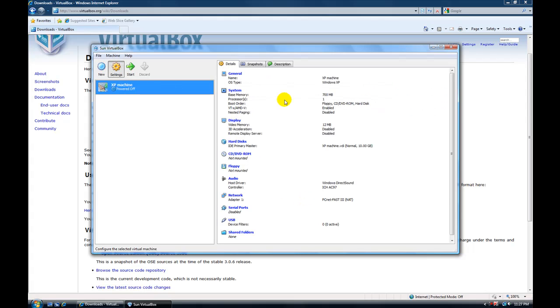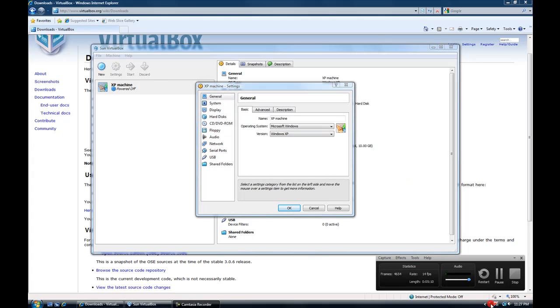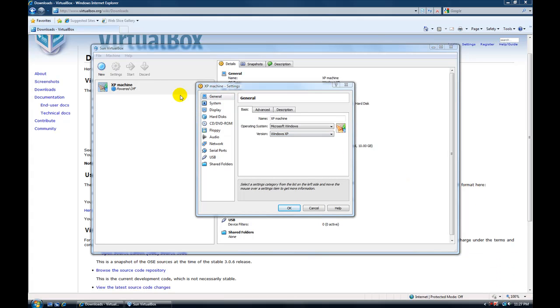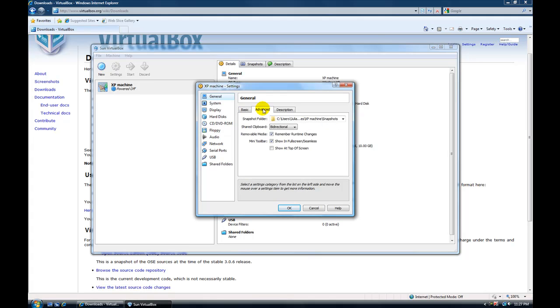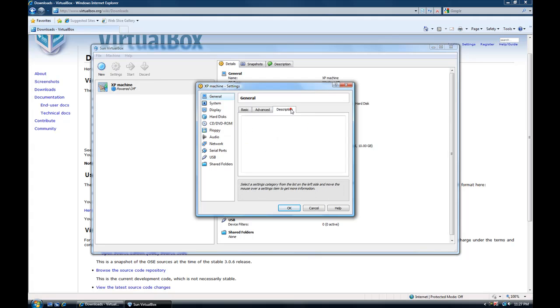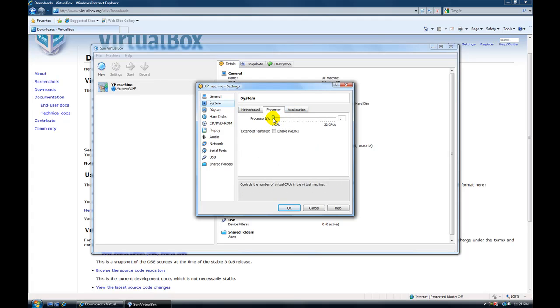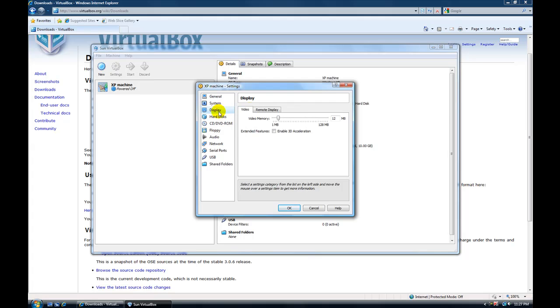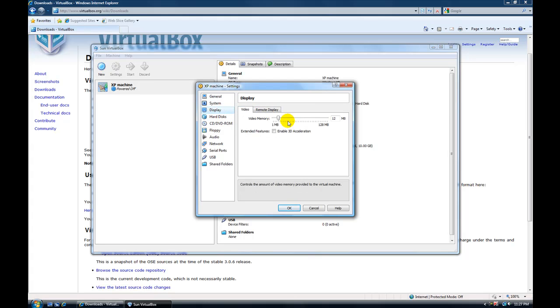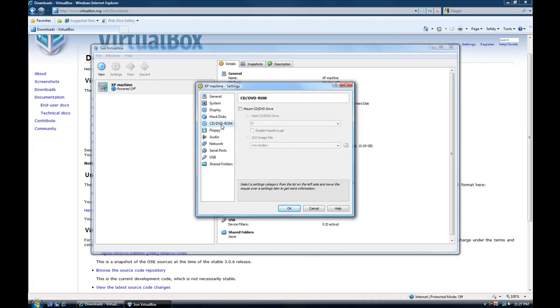So let's go through the settings here real quick. Let's see how much time I got. We don't want to mess with the name or anything like that. Clipboard bi-directional. That's fine. Let's see. System. Processor. One CPU. Acceleration. That's fine. The display. Depends on how much RAM you want to give it. Hard disks. That's fine.